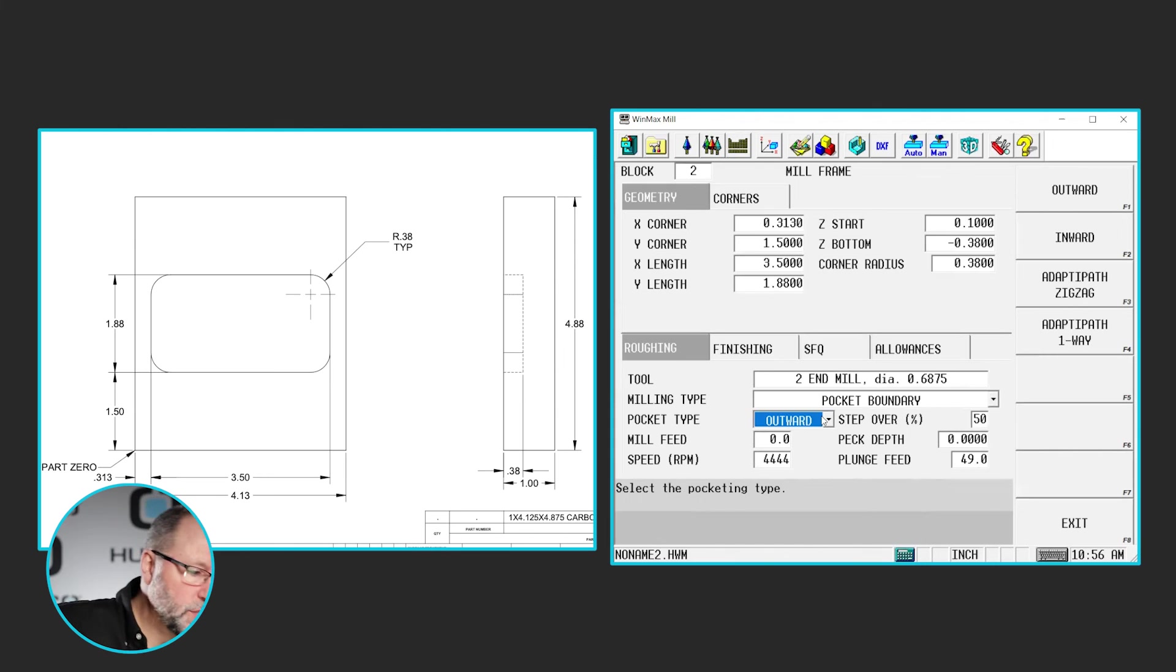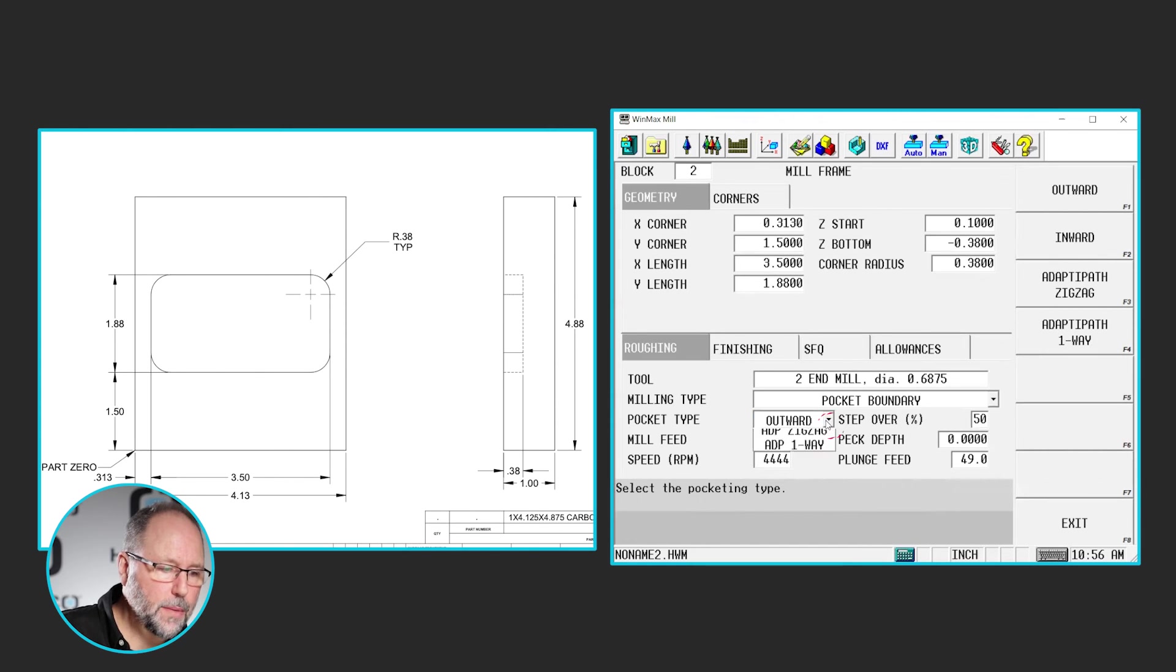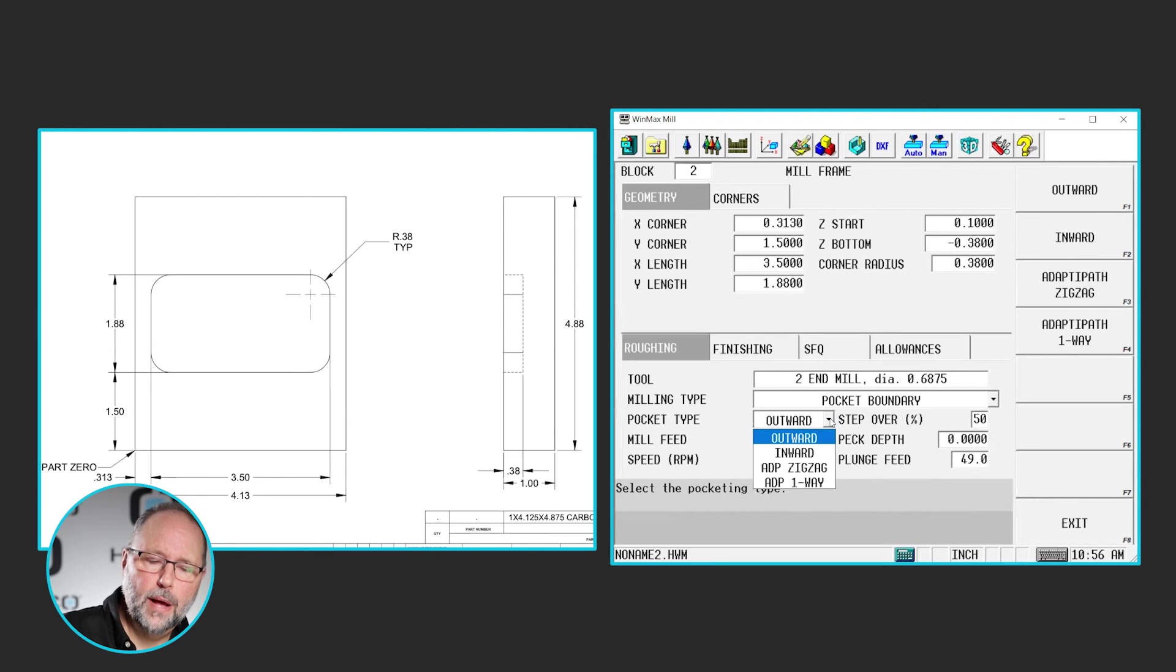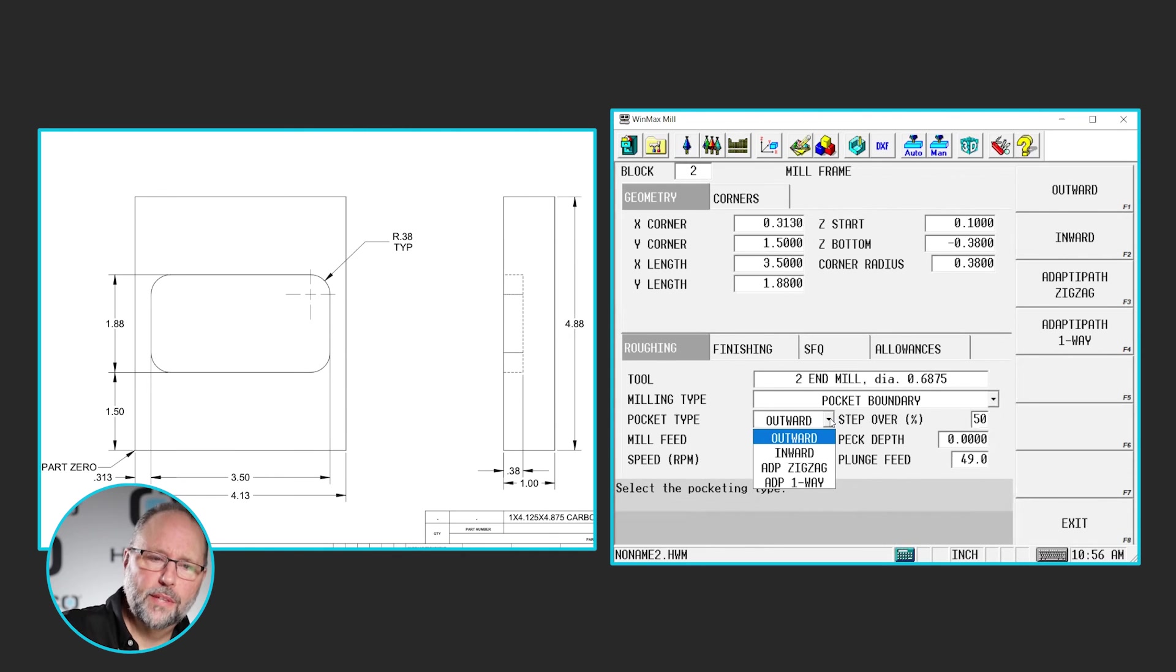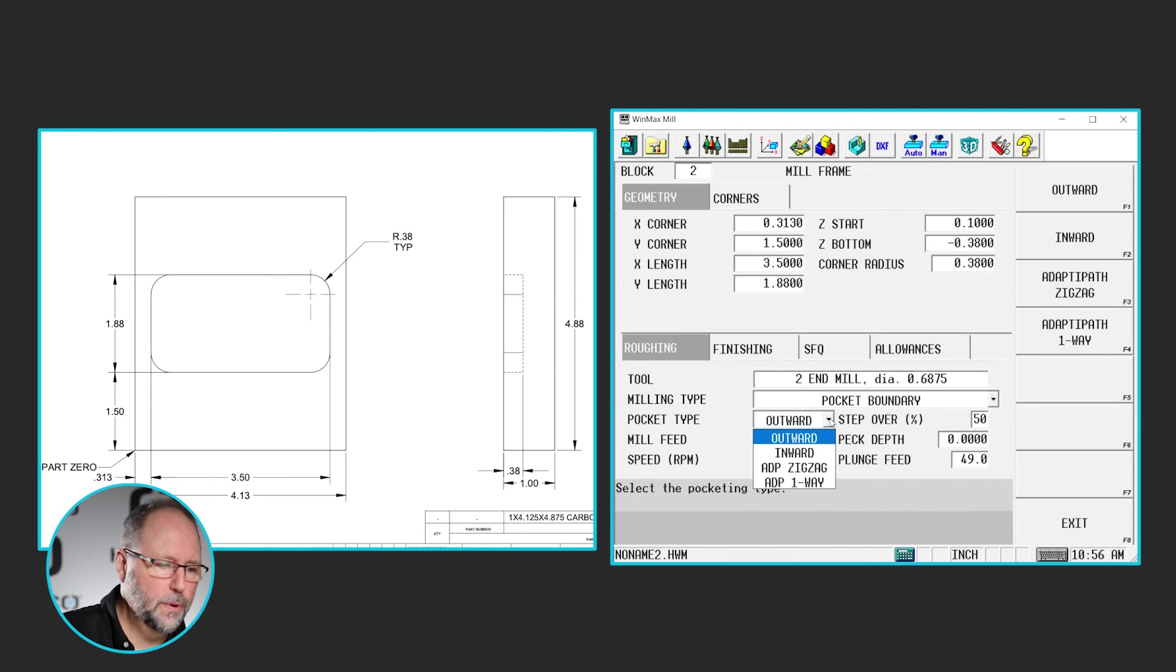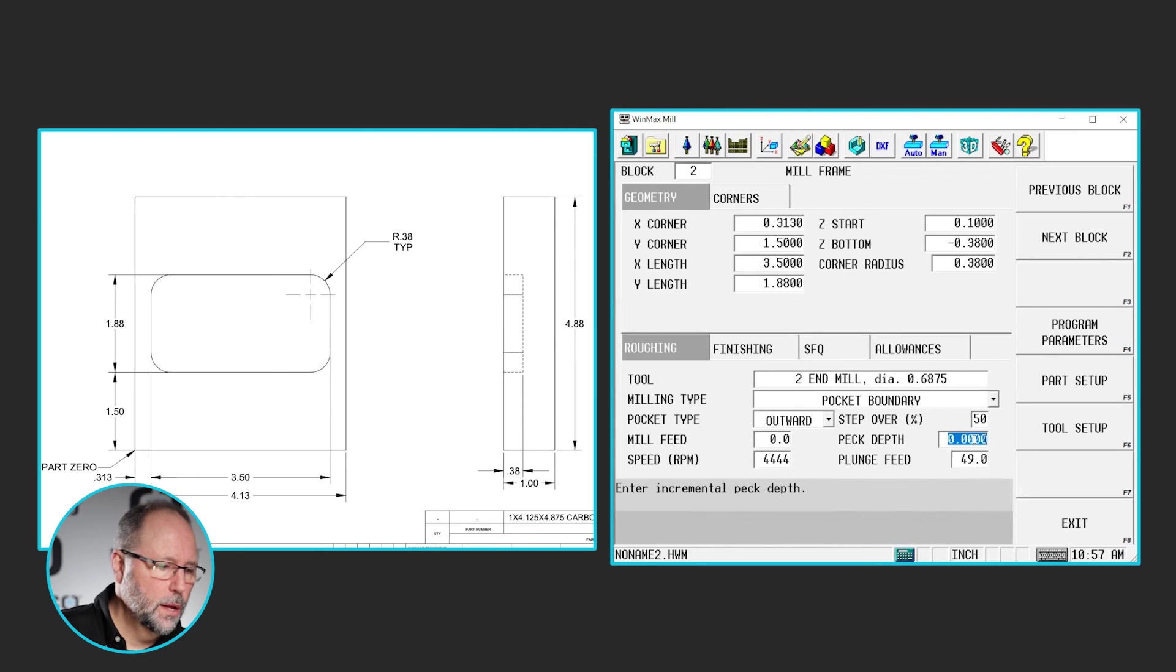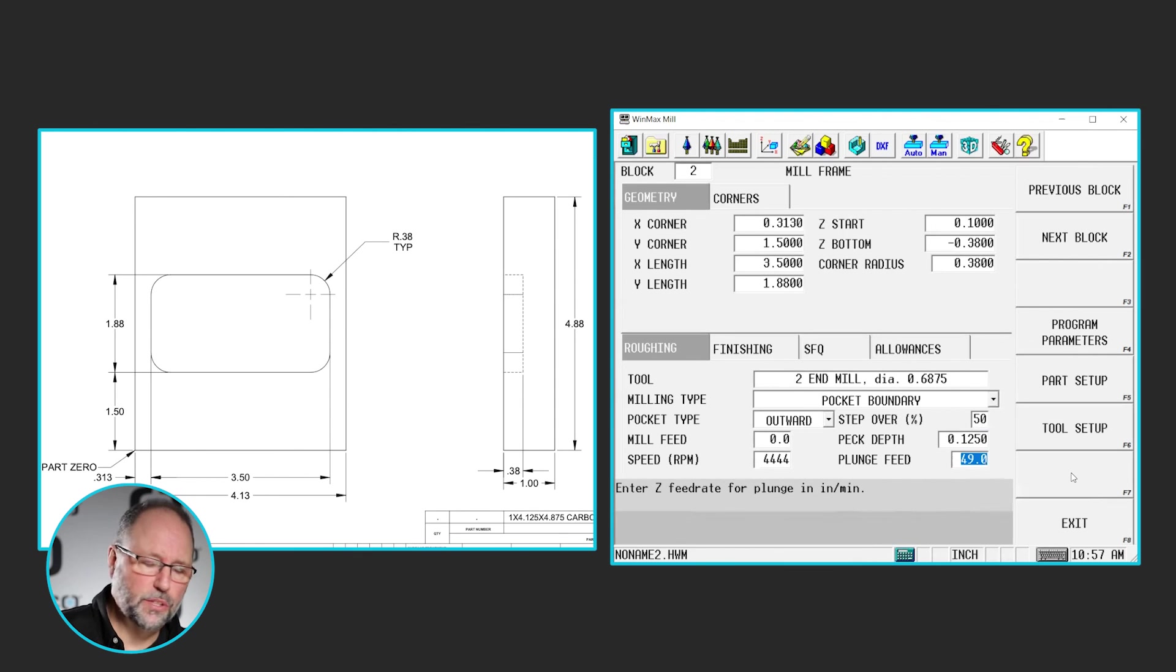We're going to use tool number two, and it's going to be a pocket boundary. We're going to do this pocket boundary from the inside or the center outward. We could also do it from the outside inward, from the outside edge towards the center, or we have two high speed pocketing algorithms for zigzag or one way. Here we're just going to do simply outward. We're going to start from the center, pocket out. I'm going to peck depth this at .125. We have some speeds and feeds that came in with the tool.